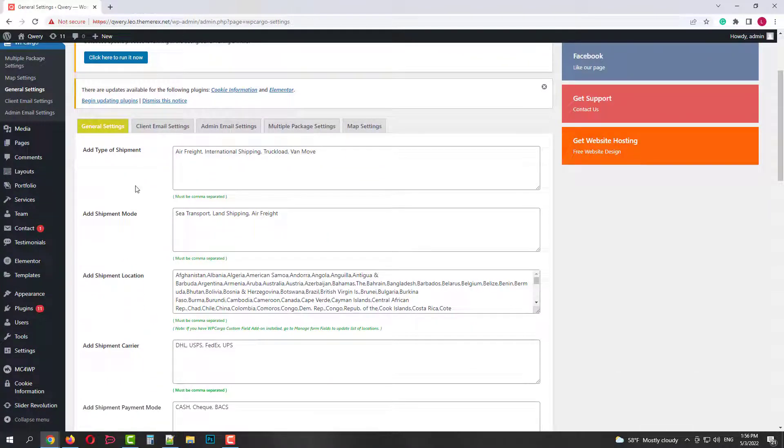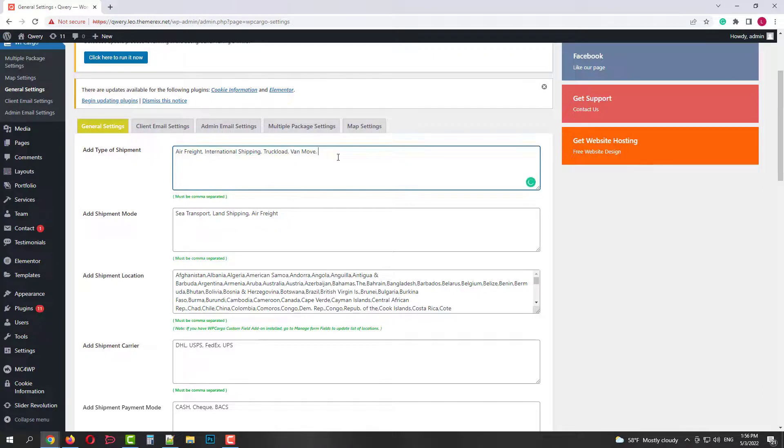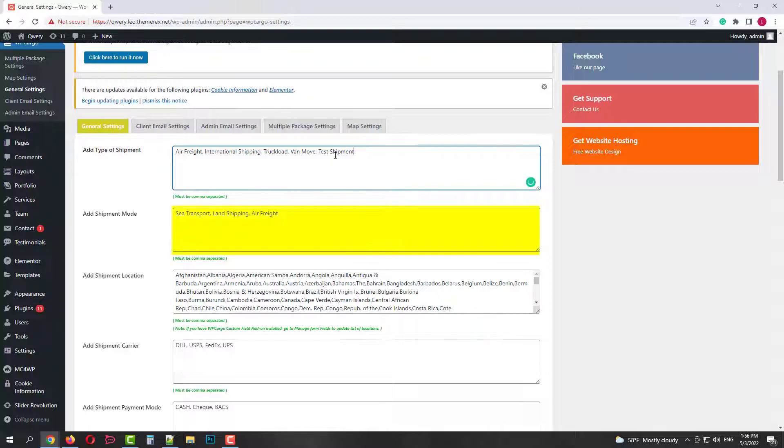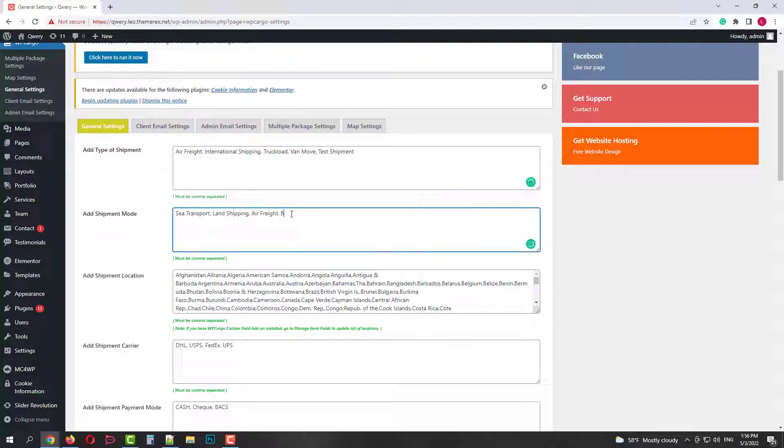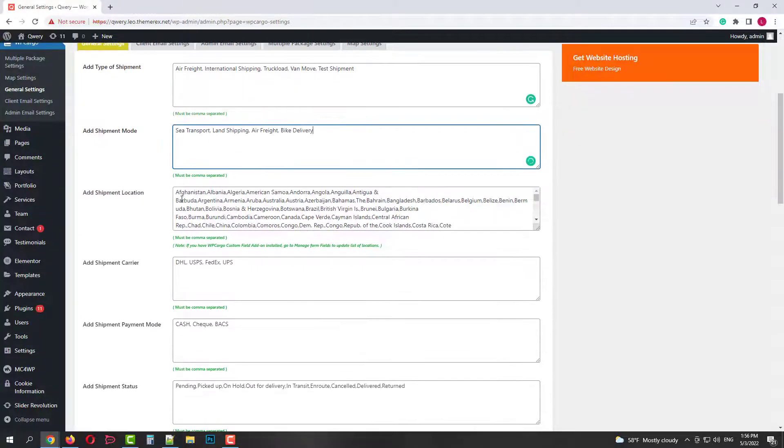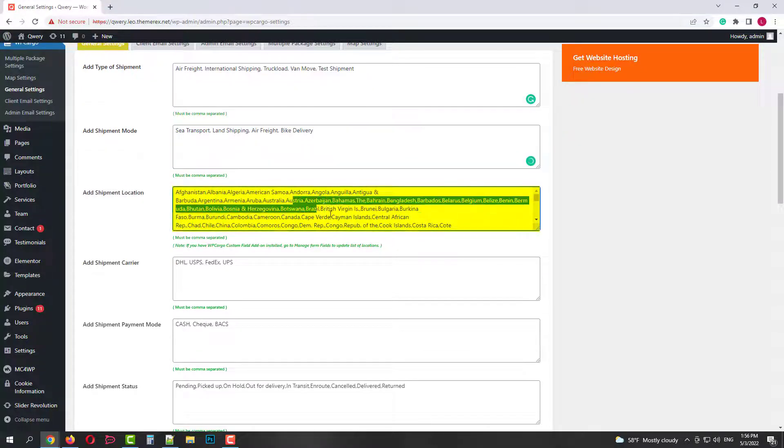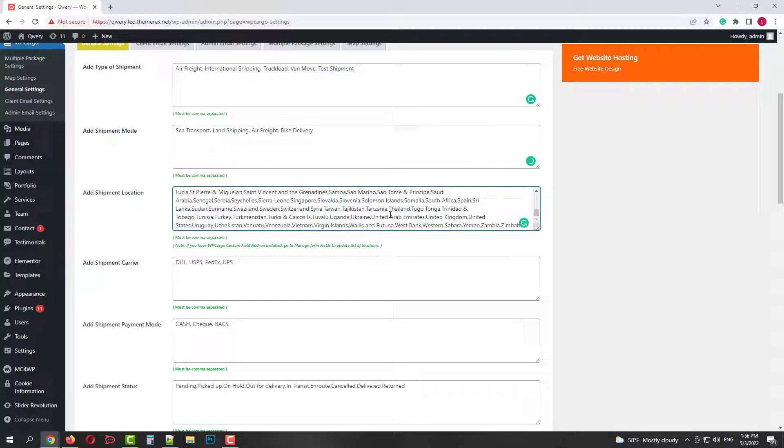In general settings we have types of shipment separated by comma. We can add or remove them here. Next we have shipment mode. Sea, land, air separated by comma. Here we can also add or remove items. Then we have shipment locations. These are countries separated by comma. If you don't deal with some of them, you just remove them.